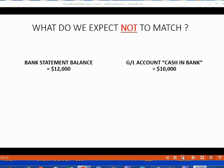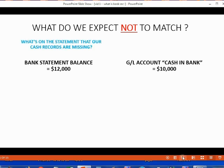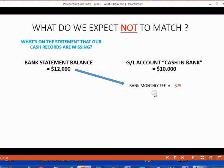What's on the statement that's missing from our cash records? The bank balance already includes a monthly bank fee that we did not have an opportunity to record in our records. The monthly bank fee is reoccurring and therefore the bank will not send us any kind of notification on the day that they take money out of our bank account. Therefore, we could not possibly know about this fee until after we received the bank statement in the mail. That's why the bank statement balance includes the fee, but our records do not.